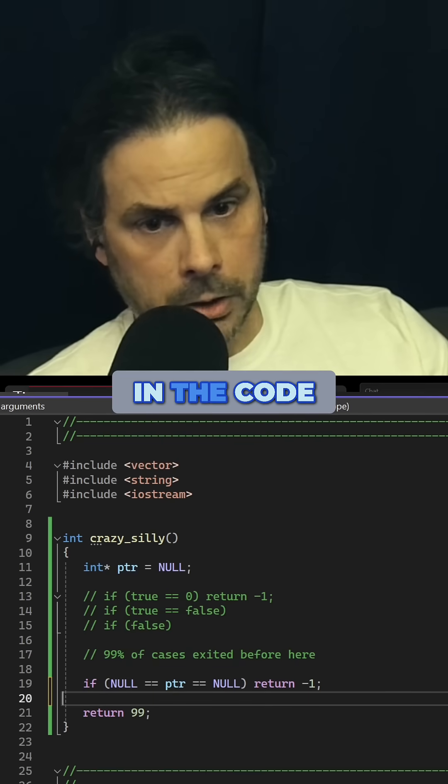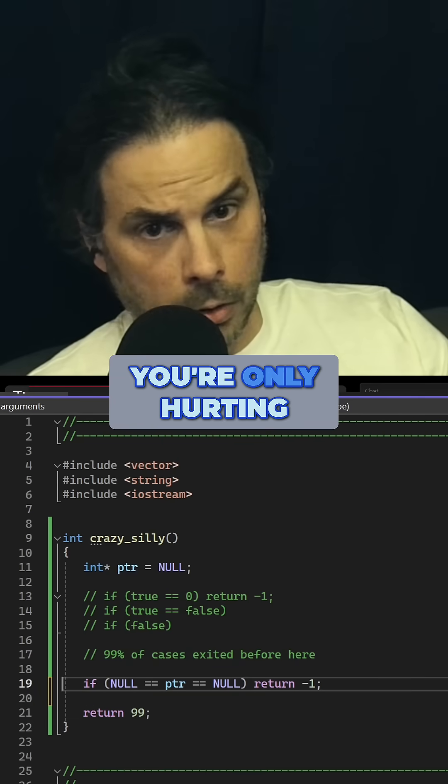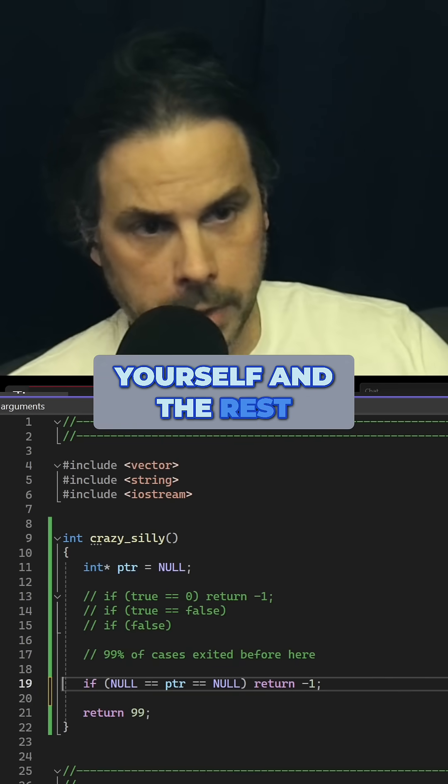Don't flex in the code. You're only hurting yourself and the rest of the team.